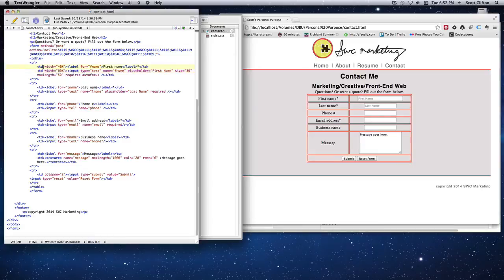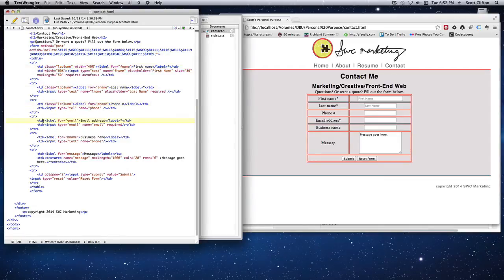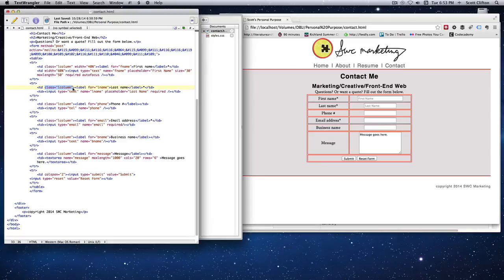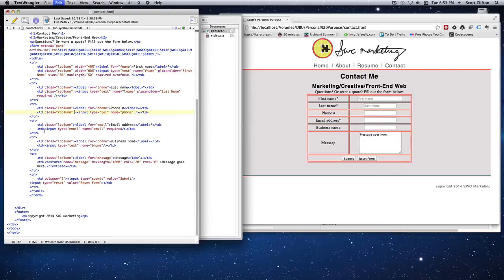I'll create a table data class and call it 'l-column'. I'll copy this class and paste it into all my left columns — always the first one under the table row. I don't need it on the very last row since there's no left/right split there. Then I'll create an 'r-column' class and copy/paste it for each of the right columns.